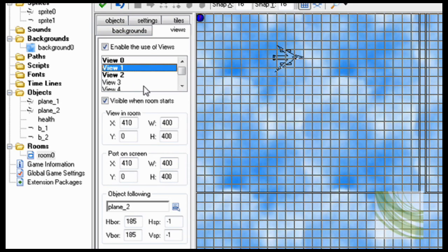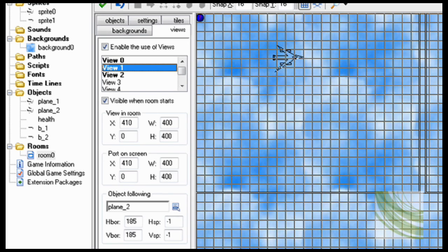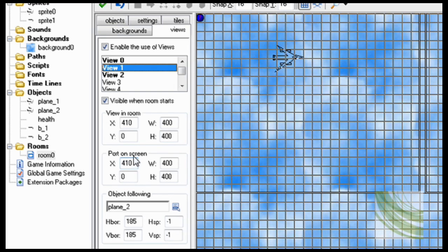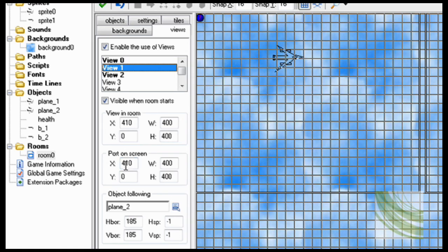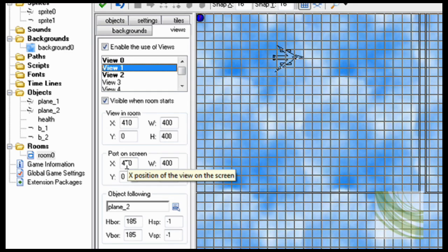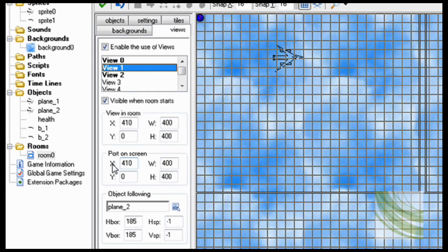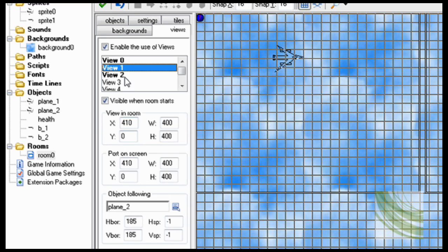View 1. So this is the next view, it's going to be the exact same thing and follow plane 2, except for with one exception. Port on screen has to be over, that way they're not right on top of each other. And you don't want them right up against each other, so I'm going to want a 10 pixel gap. So it's going to be 410. Port on screen is going to be viewed from 410 over.